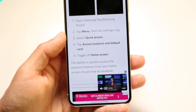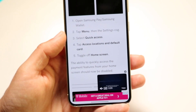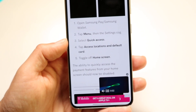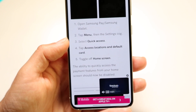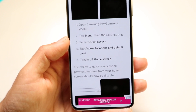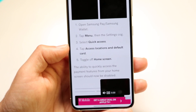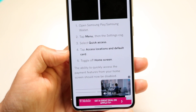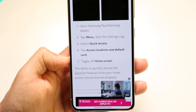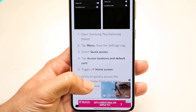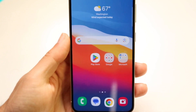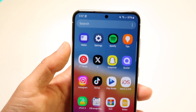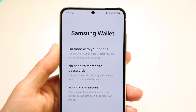Open Samsung Wallet or Samsung Pay, either one. Then tap on the menu icon, and you'll be able to select your quick access options. From there, tap on 'Access Locations and Default Card' and toggle off the home screen setting.